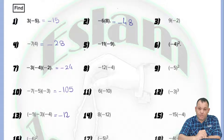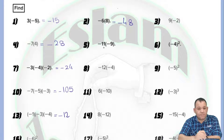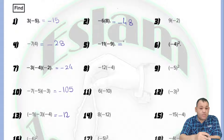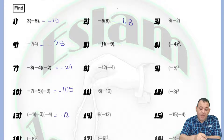In question number 5, we have negative 11 times negative 9. 11 is negative and 9 is negative — the two numbers have the same sign, so the answer will be positive. 11 times 9 equals 99.